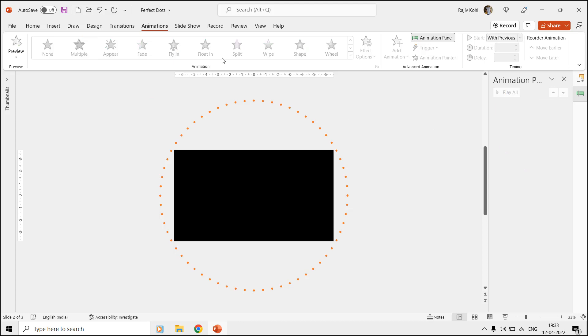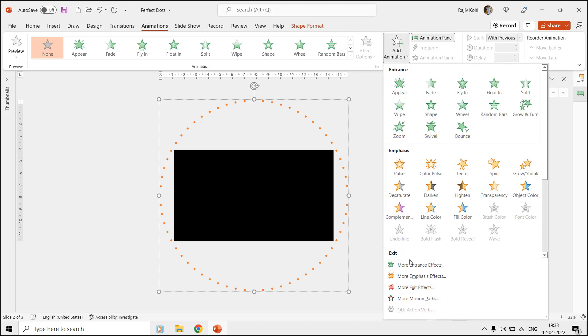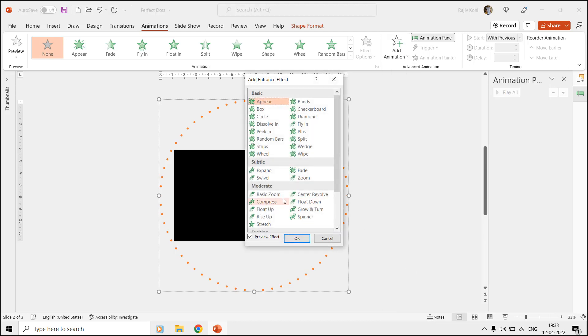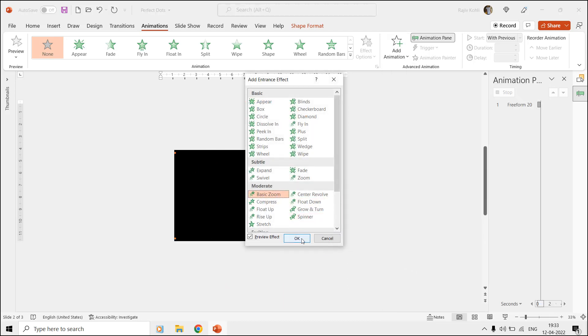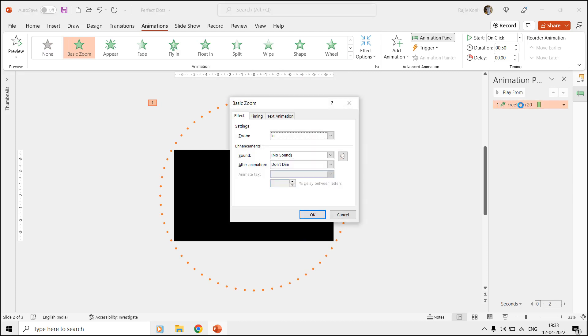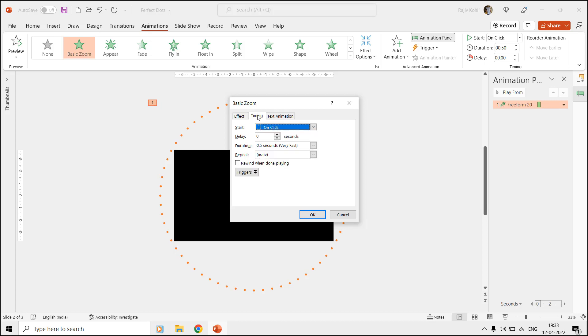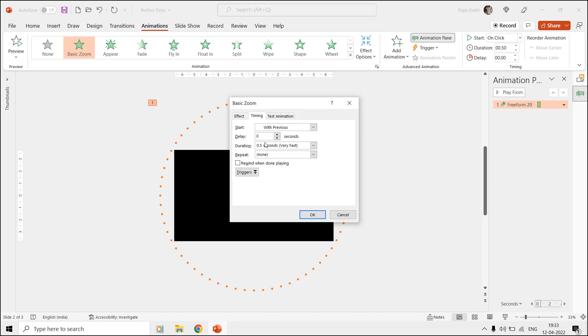Click the Add Animations drop-down menu and then apply the basic zoom entrance effect. Double-click the effect to open the effect options properties window and we will use the zoom in method from the settings drop-down menu. From the Timings tab, set it to start with previous while having a time duration of 10 seconds and set it to repeat until the end of the slide.